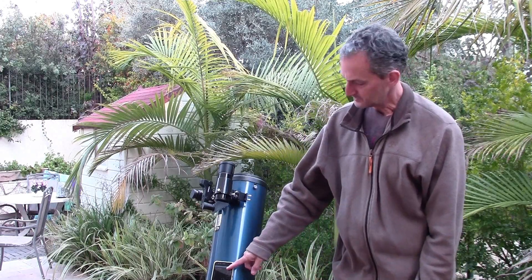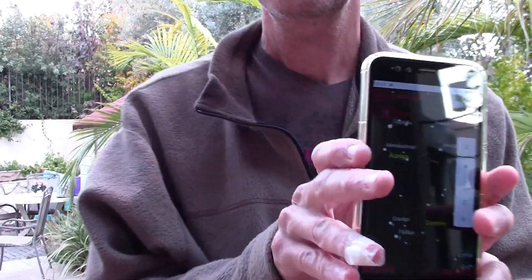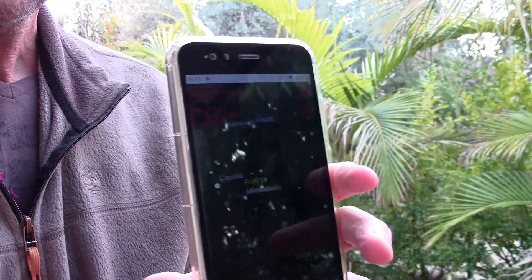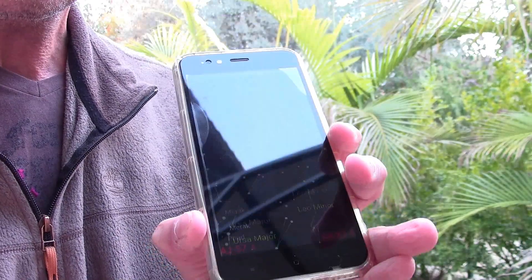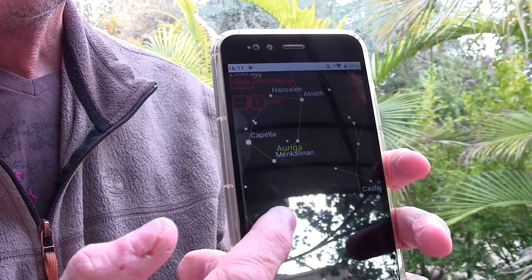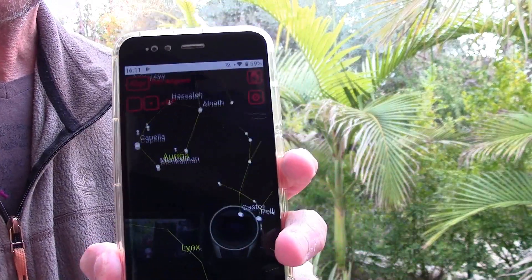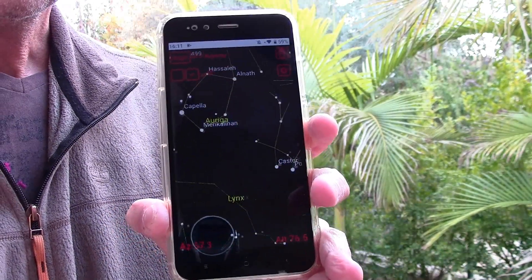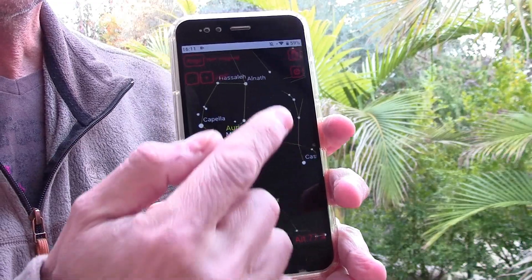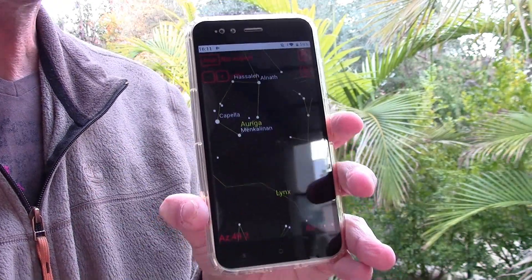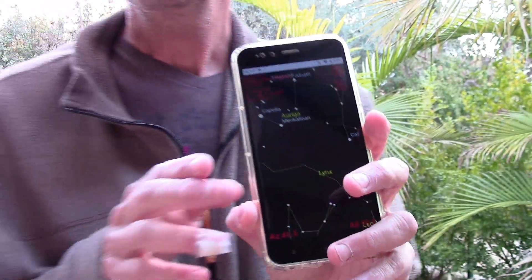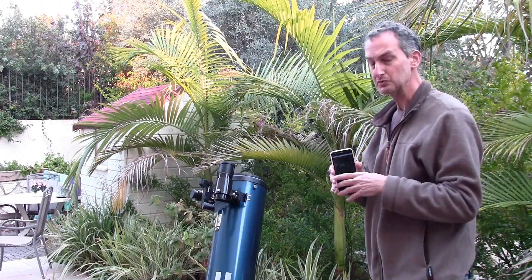Hello, my name is Nir and I would like to talk to you today about the AstroHopper application. This application is running on this phone. When you first look at it, it looks a bit like a regular SkyMap application — you can see different constellations and the stars — but it's much, much more.